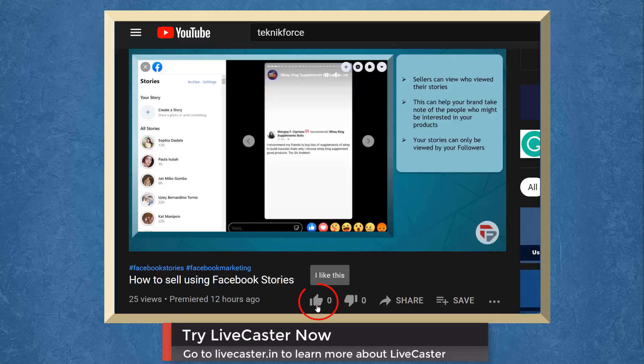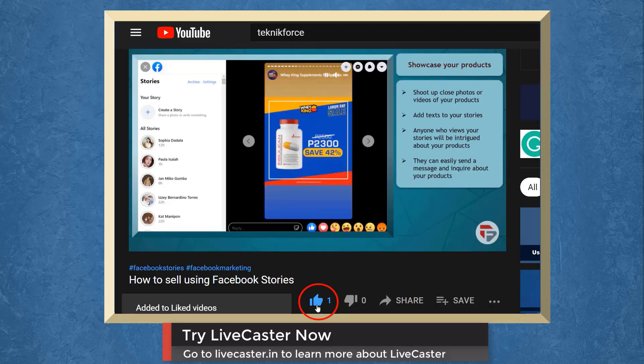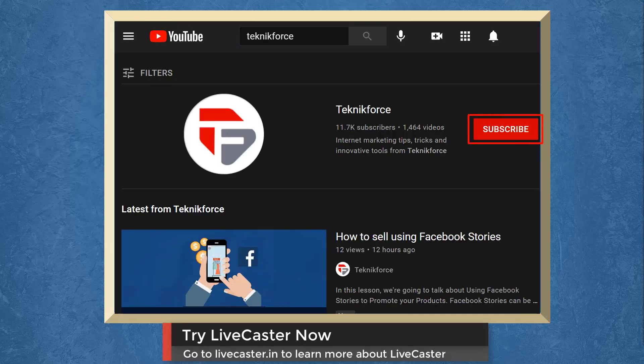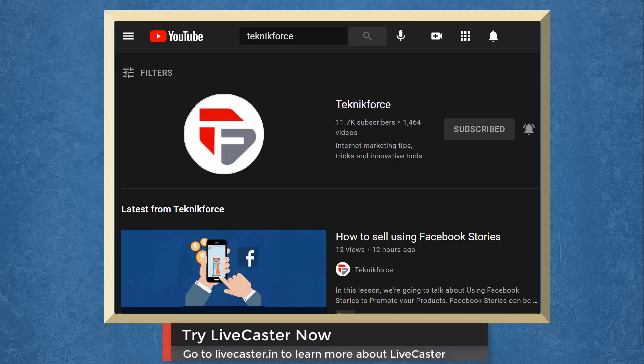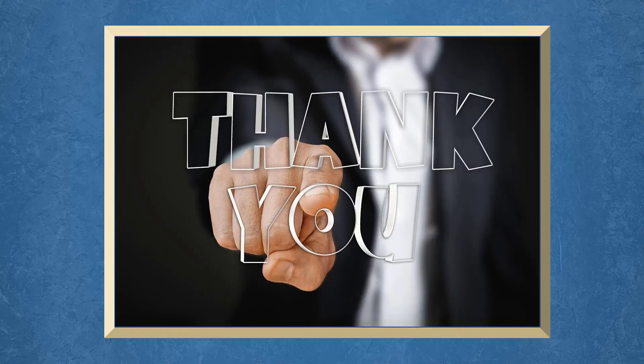Don't forget to hit the like button and subscribe to our channel. I hope you find this video helpful. Thank you for watching and I'll see you on the next video.